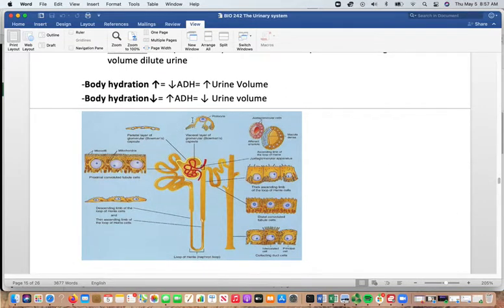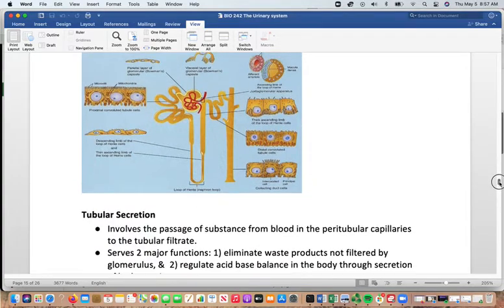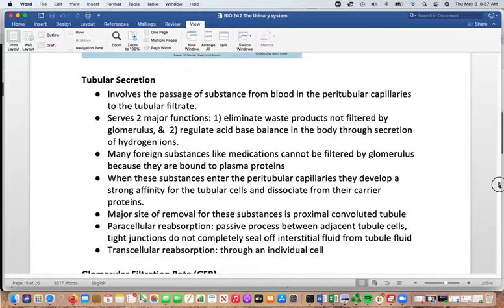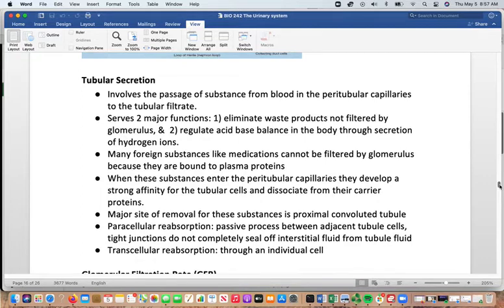This picture shows the different cells involved along the way and how they participate in reabsorption and secretion. With tubular secretion, substances pass from the blood in the peritubular capillaries into the filtrate. This helps eliminate waste products that didn't get filtered through the glomerulus. It's also important in regulating acid-base balance in the body through the secretion of hydrogen ions.